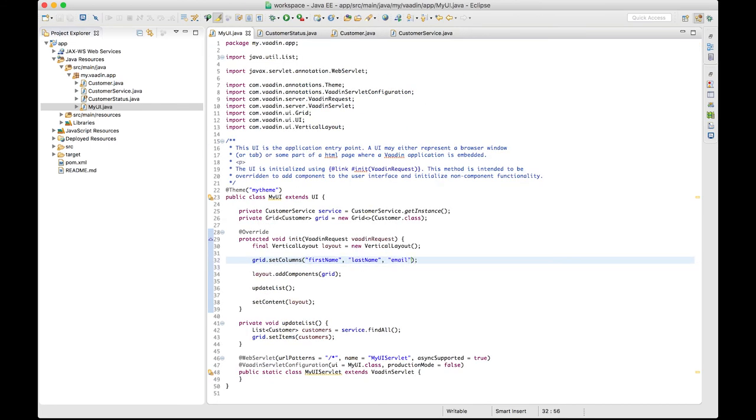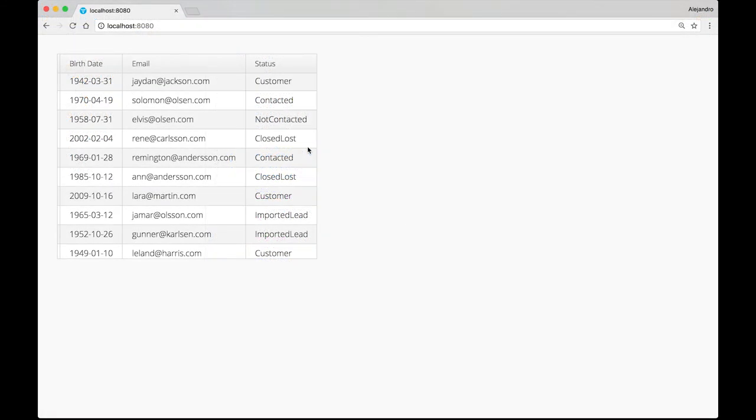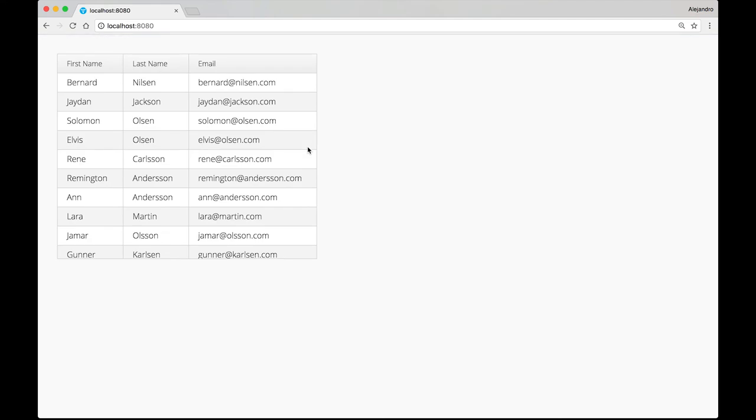Save the file, let Jetty restart itself and jump to the browser. Now you should see only the columns we explicitly added.